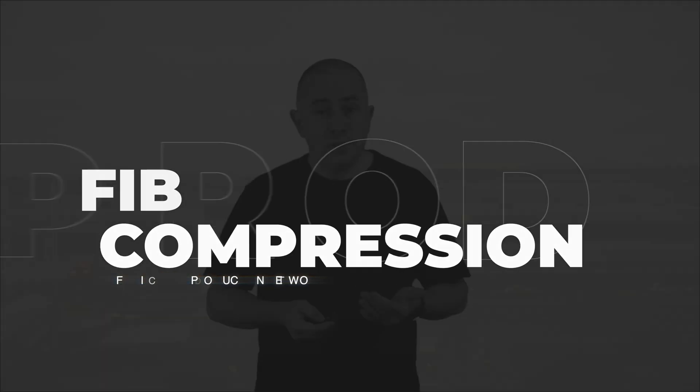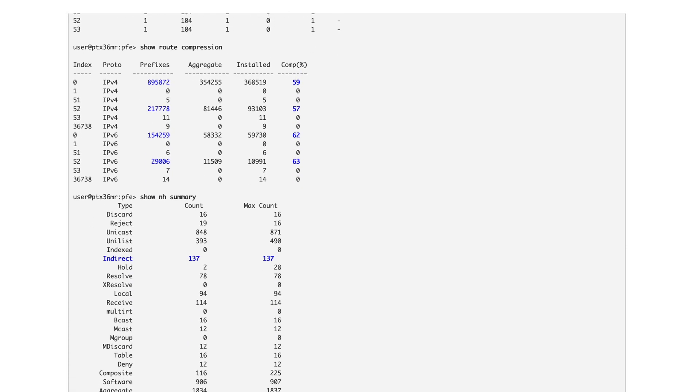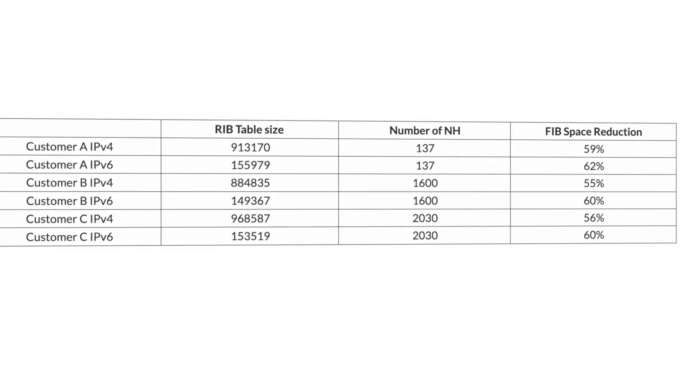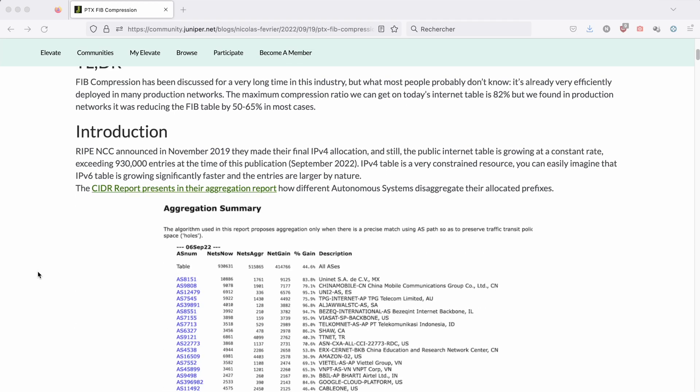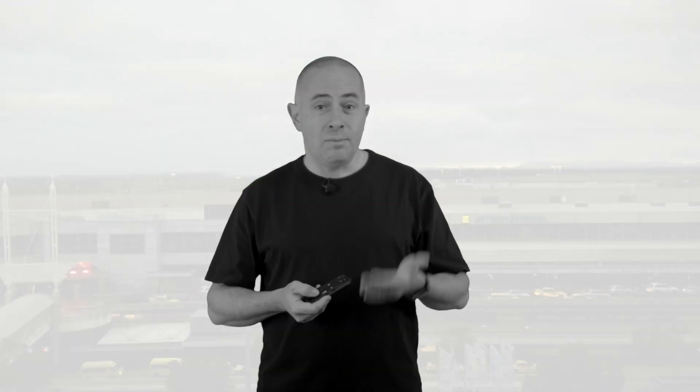Now let's take a look at performance in a production environment. We asked a couple of customers to send us the output of specific CLI commands to identify the number of routes, the compression ratio, and the number of next-hop addresses they see in their live routers. The results are very good, with a FIB space reduction of 55 to 60%. So it's fair to say that FIB compression doubles the FIB space. For more details, I invite you to read the Tech Post article linked below — it contains additional tests on route churn performed in our labs to verify it has no impact on traffic.